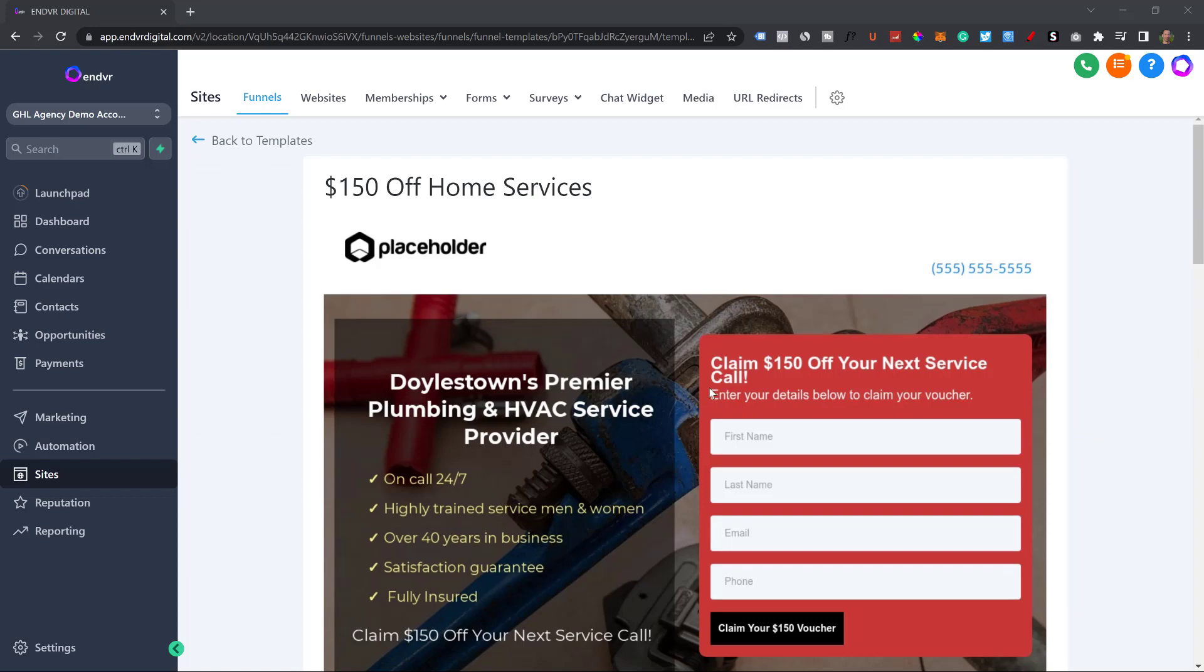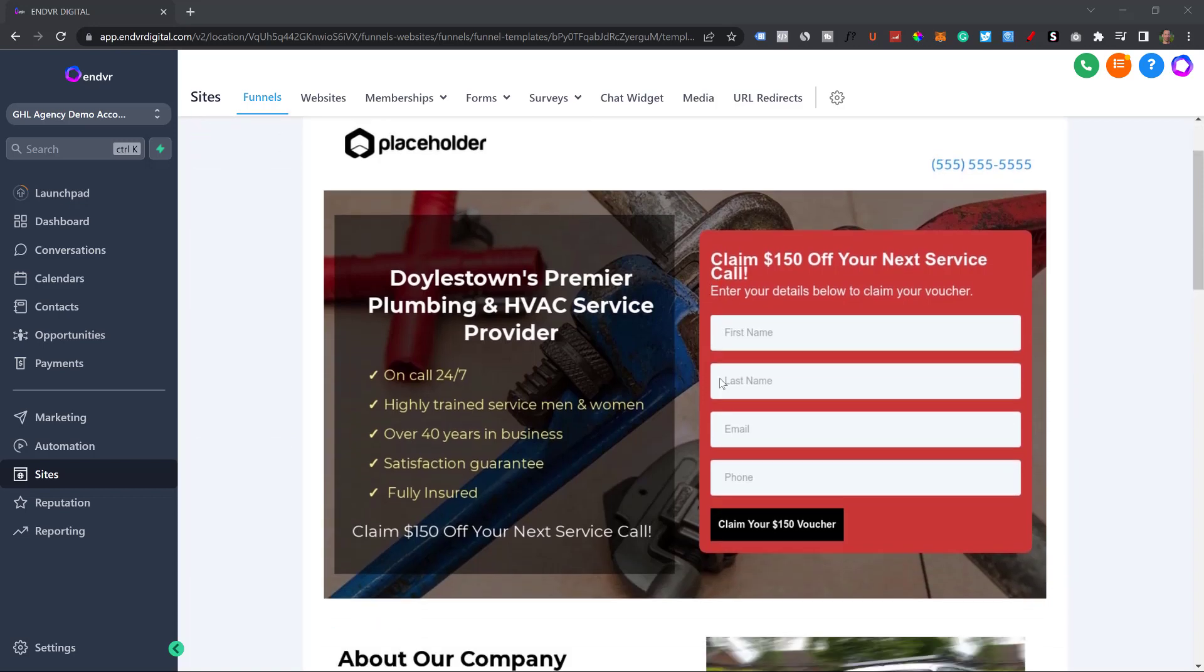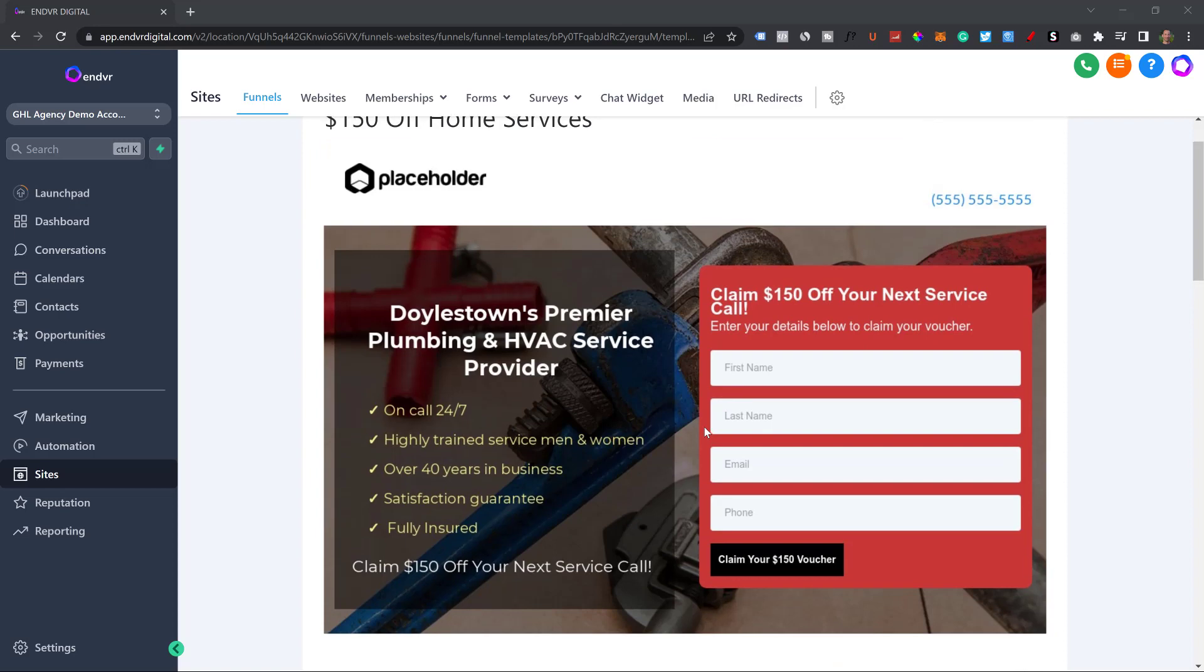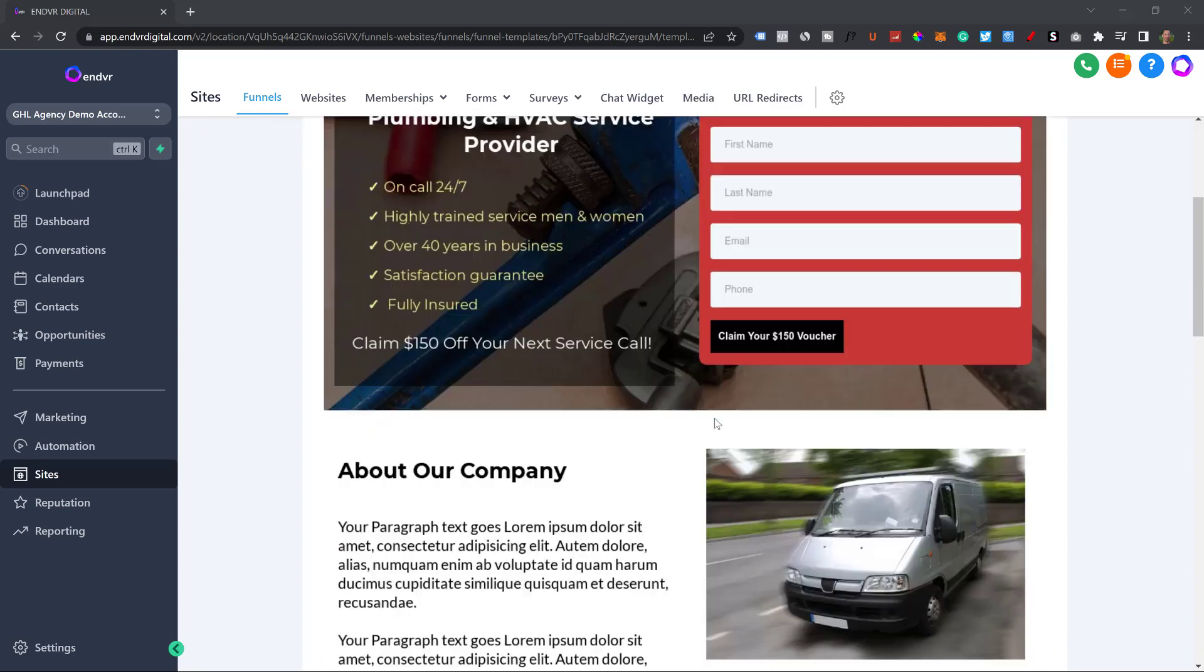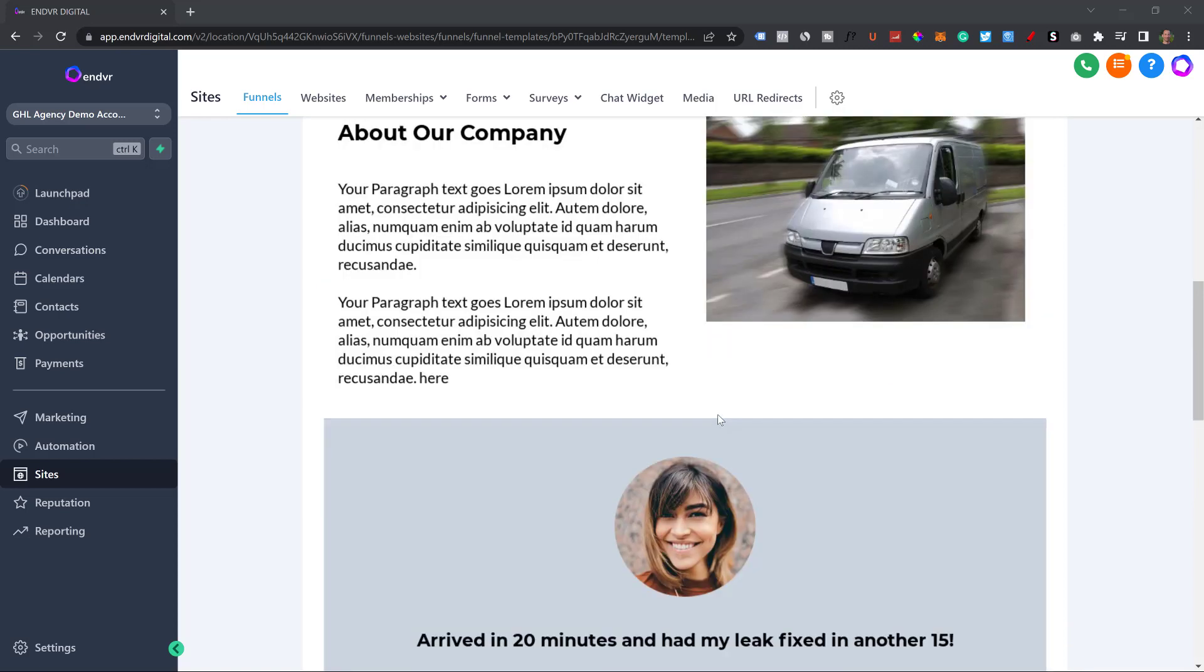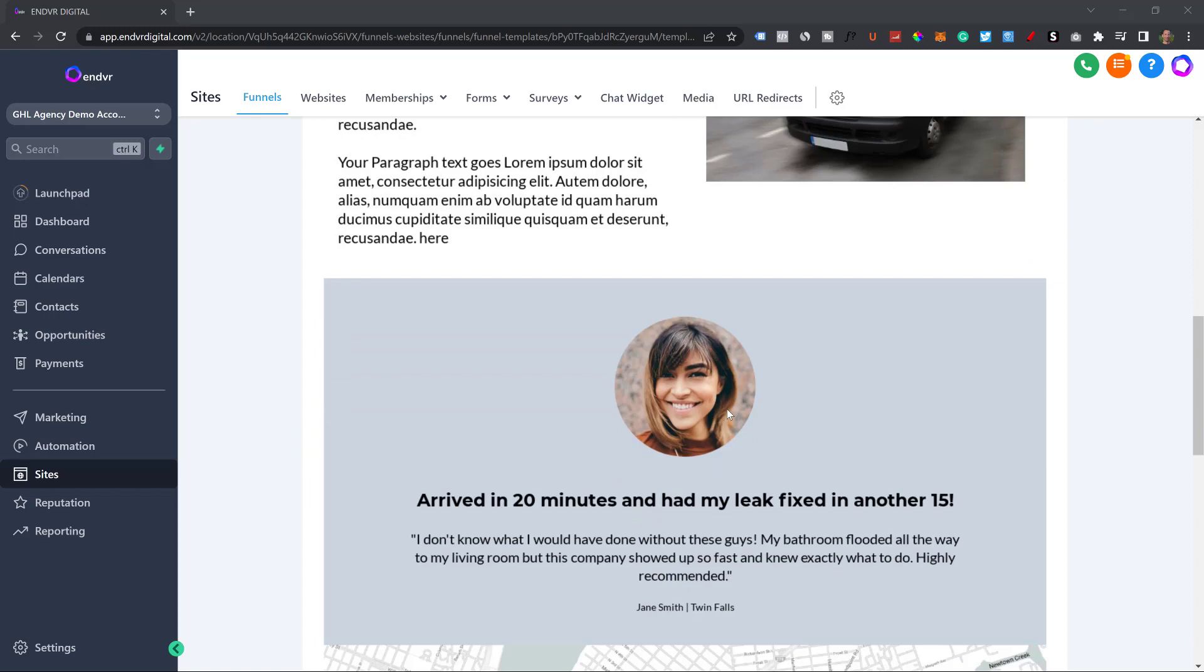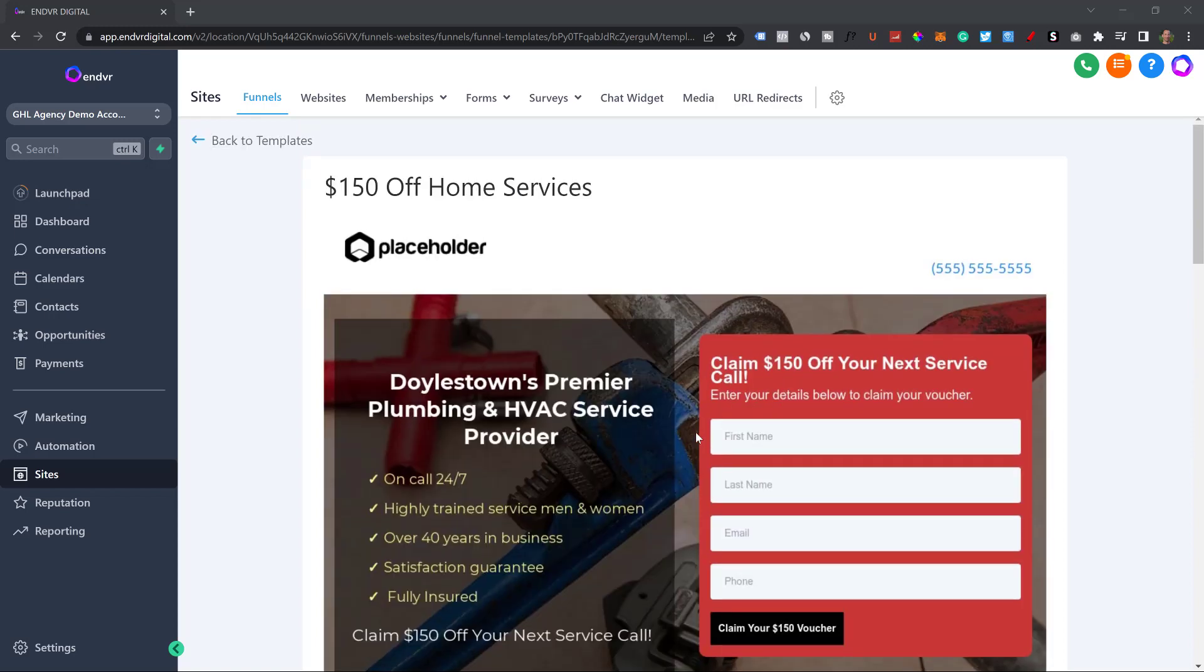To be honest with you, I use these a lot. I use these a ton for businesses because a lot of businesses don't need full websites. They just need a landing page, one page to show, hey, this is what we do. And if you want to get in contact with us, inquire about a project here or call us here. I've actually used this exact template for like three different businesses and they all love it.